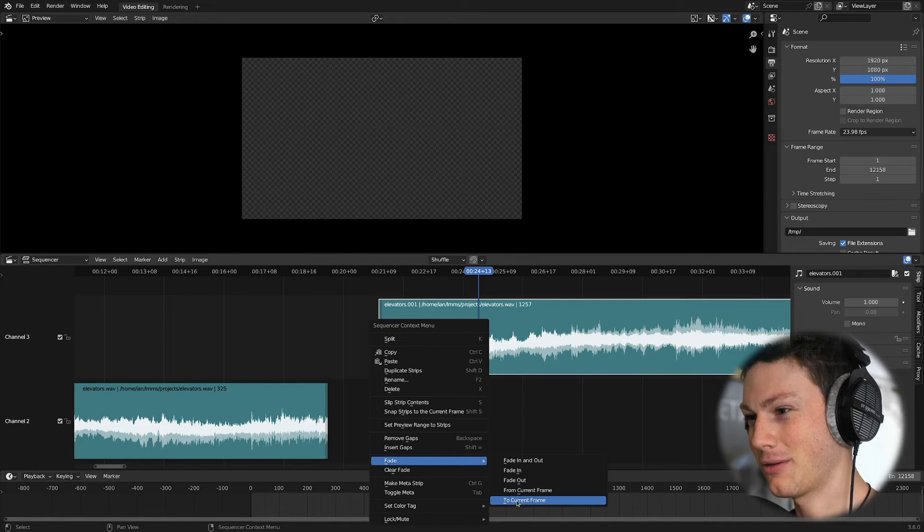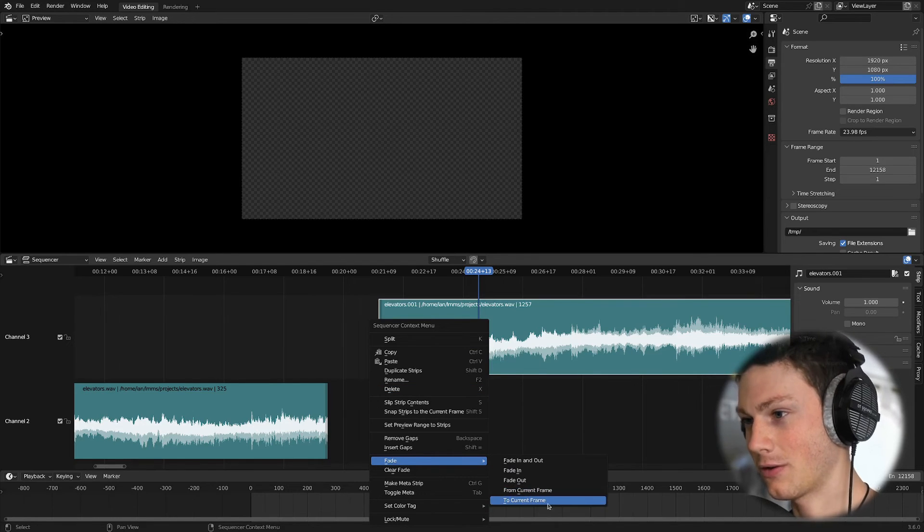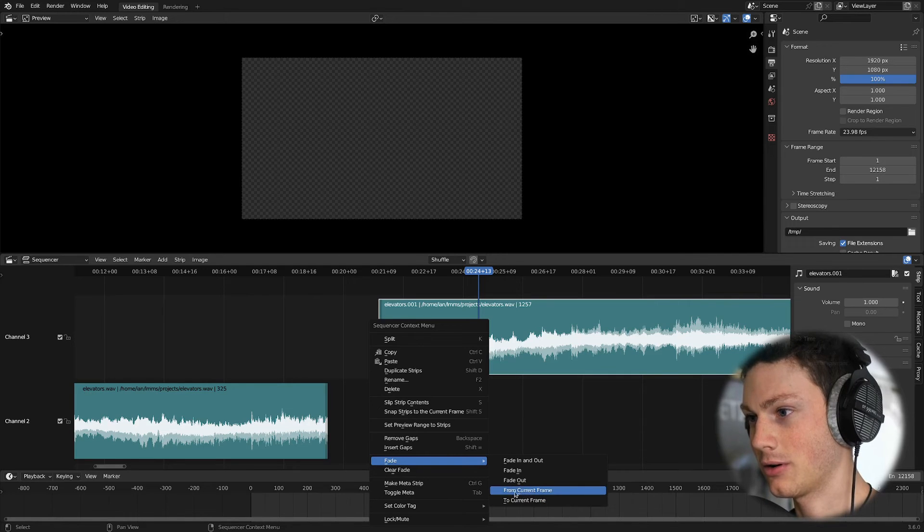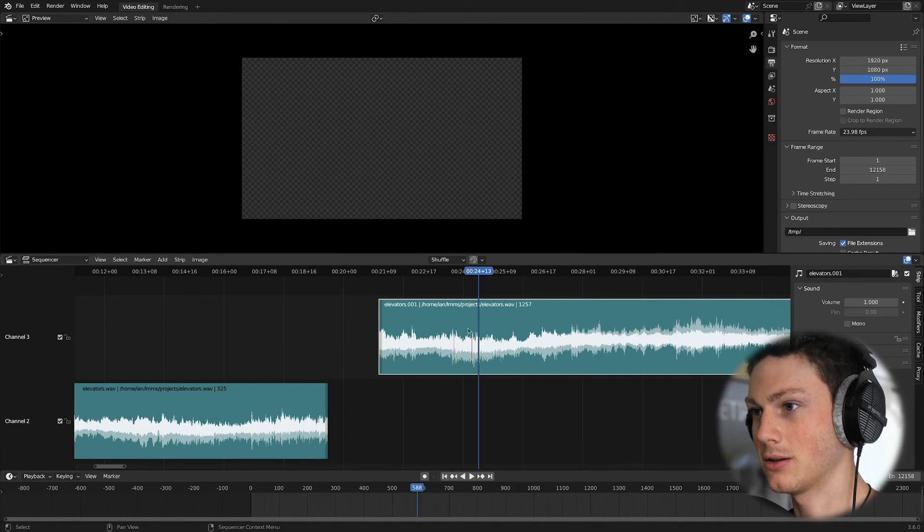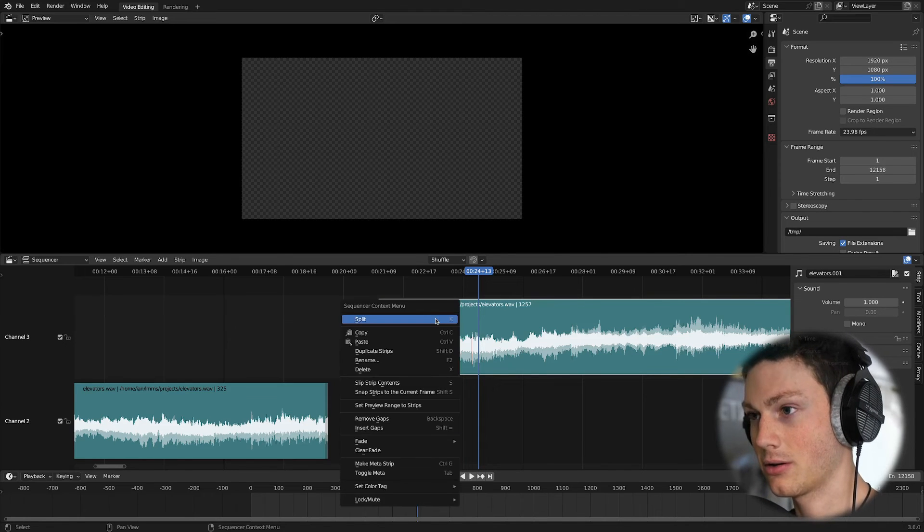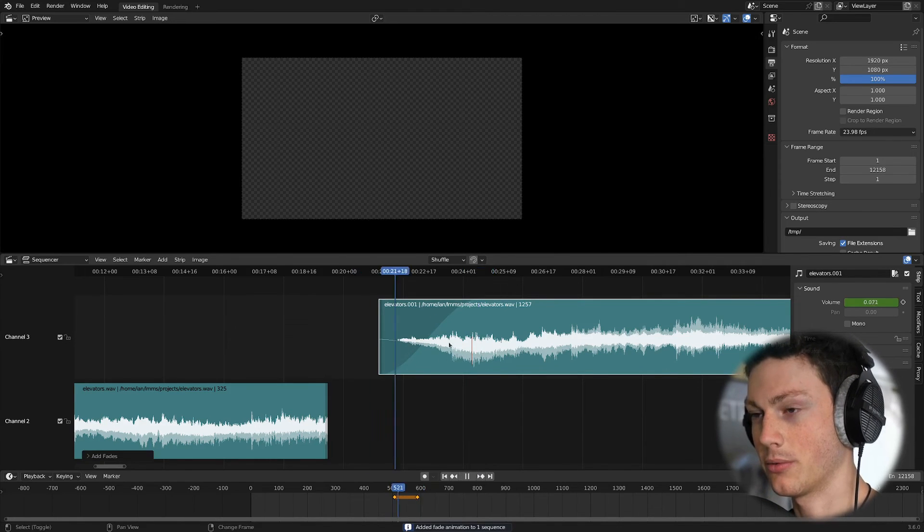So fade to current frame, which is fading in to your current frame. T is the hotkey, and then fading from the current keyframe is C. So if we want to fade to the current keyframe, we can just right-click FT. Boom. Really fast.